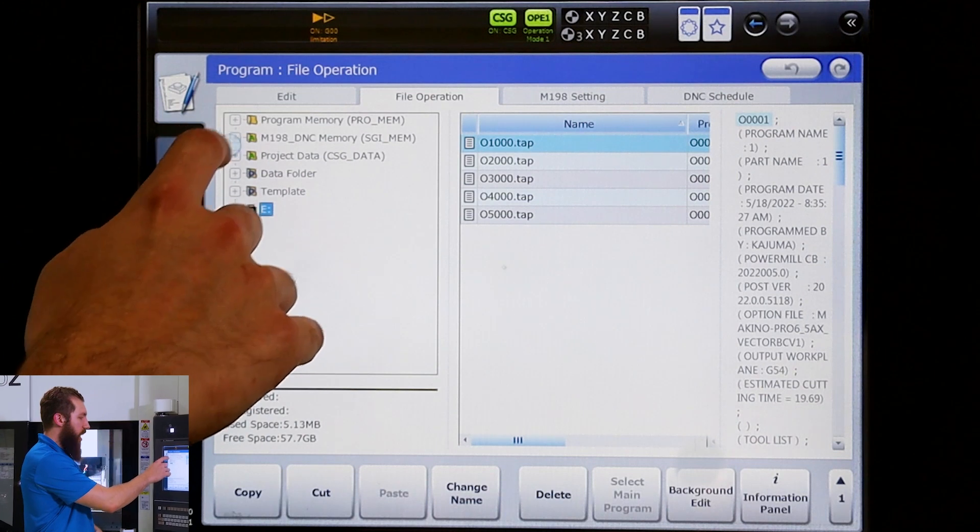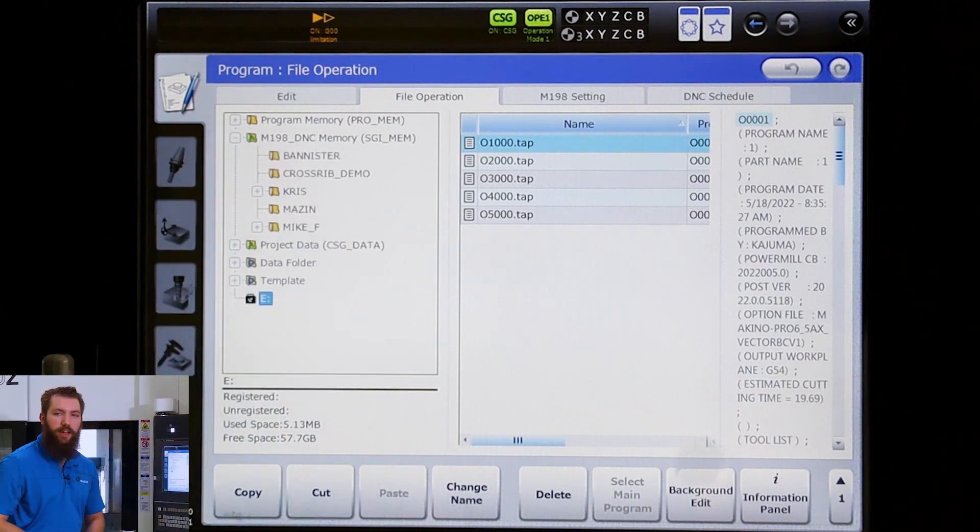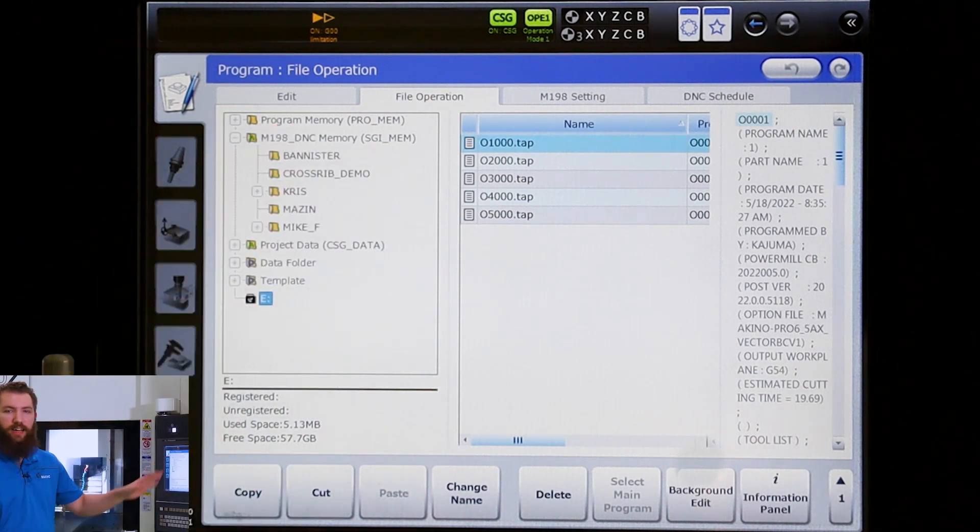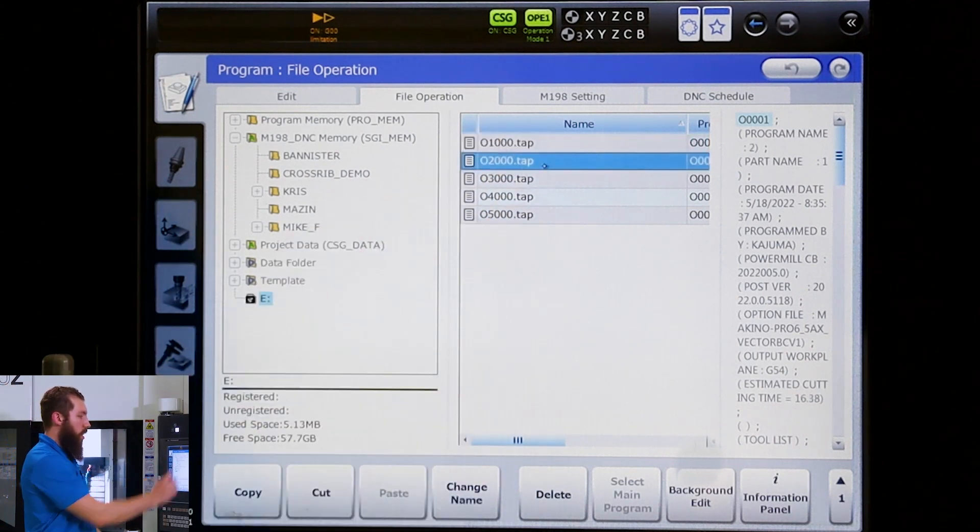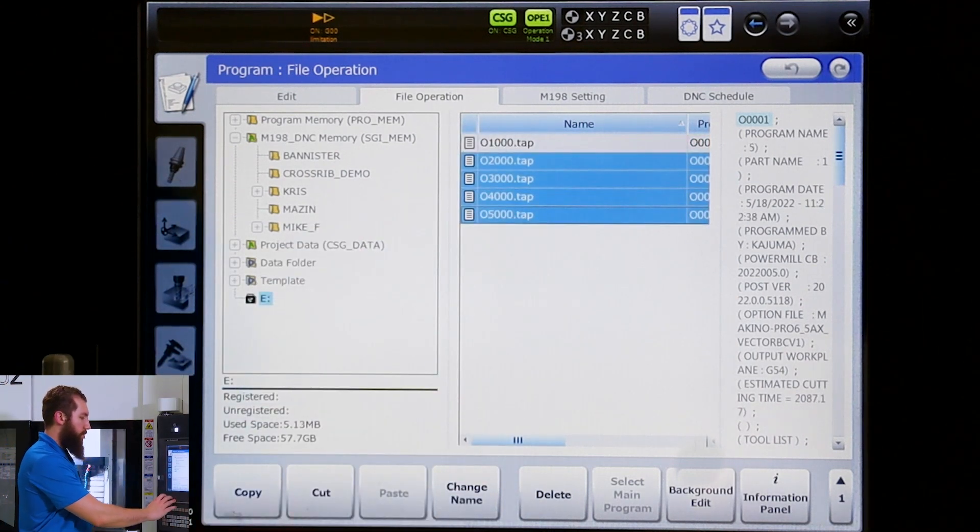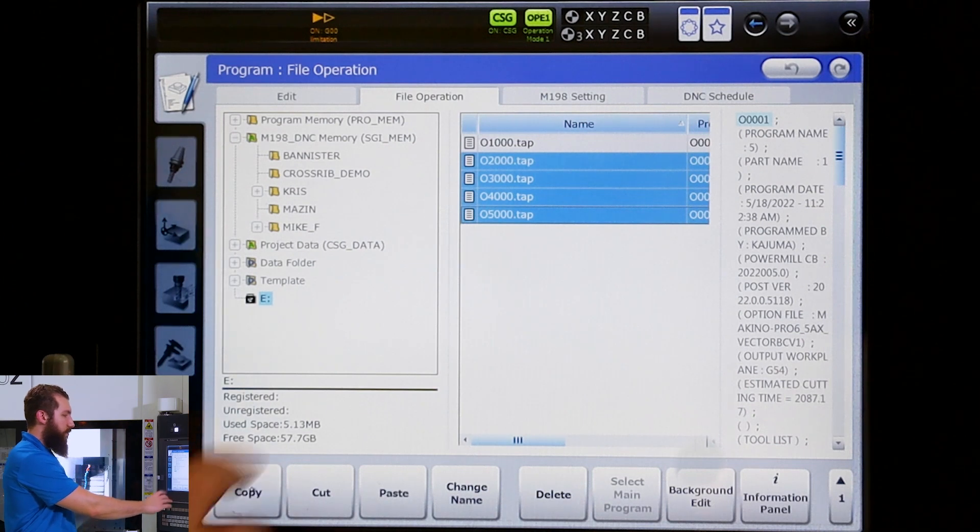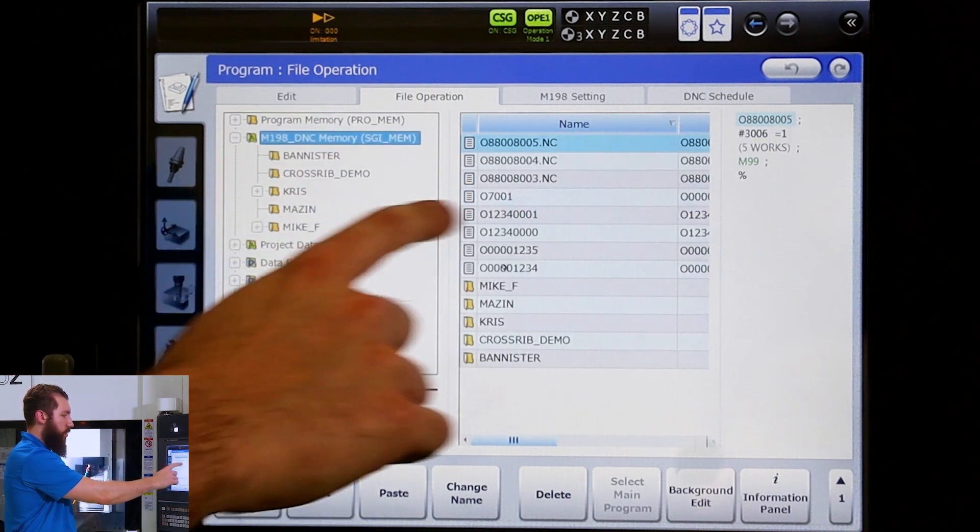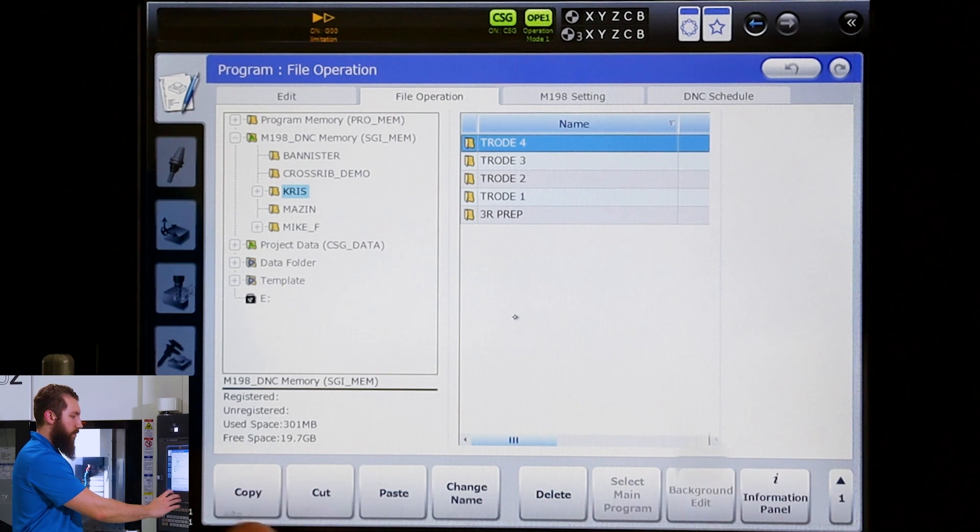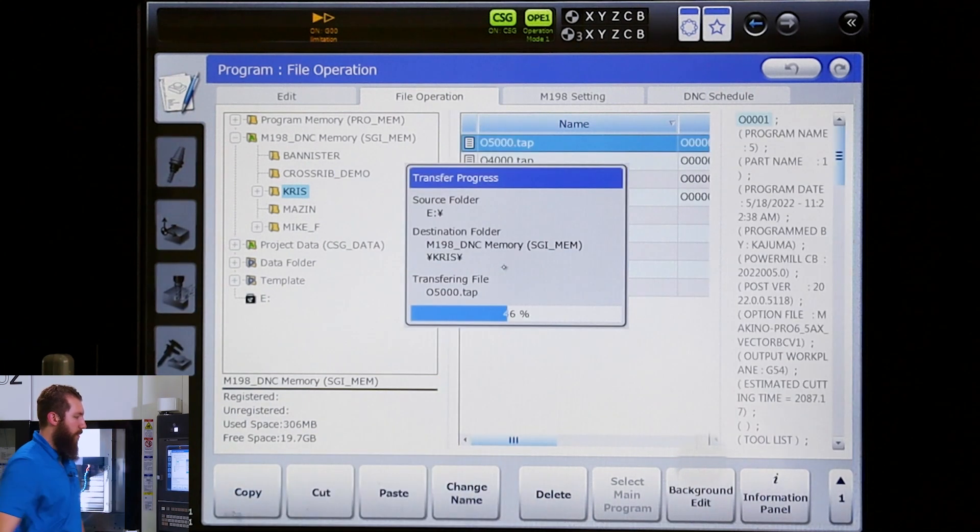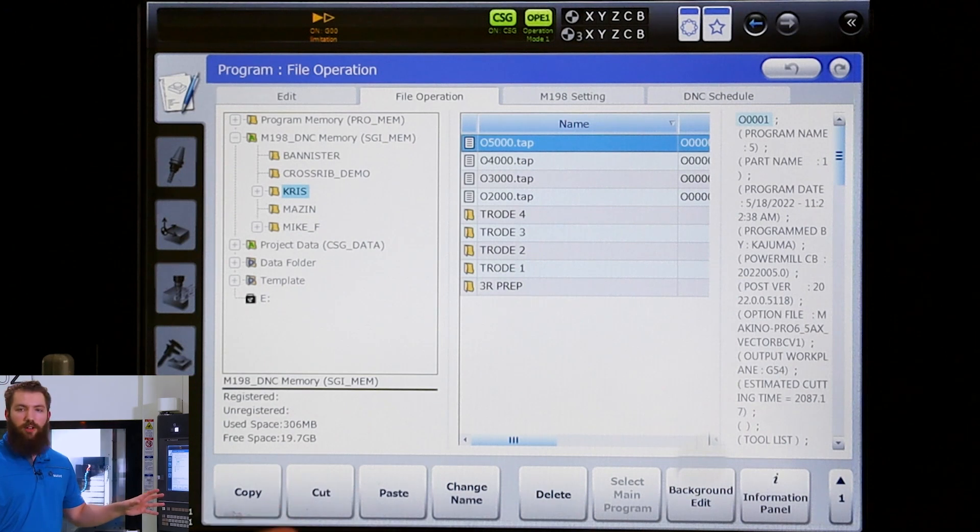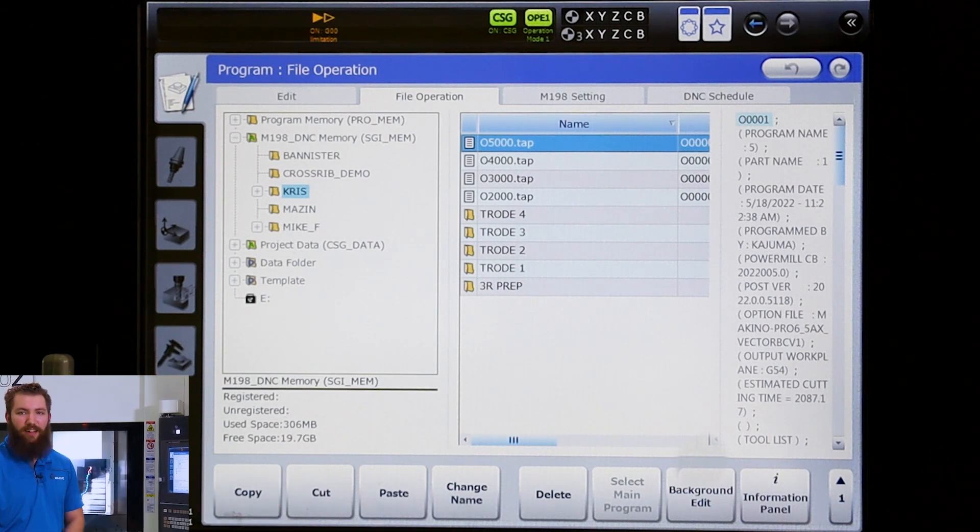Let's go ahead and copy my sub programs here. We'll hit copy, we'll go up to my folder under M198, and we'll hit paste and execute. So now I moved all those programs from my USB onto that M198 folder.